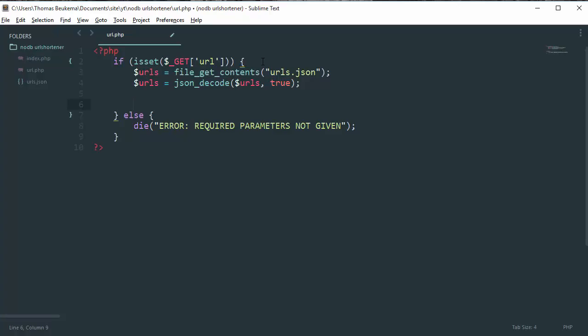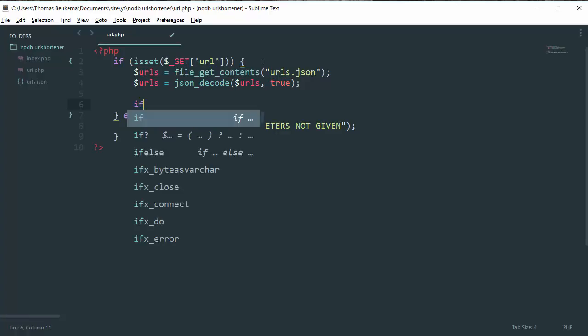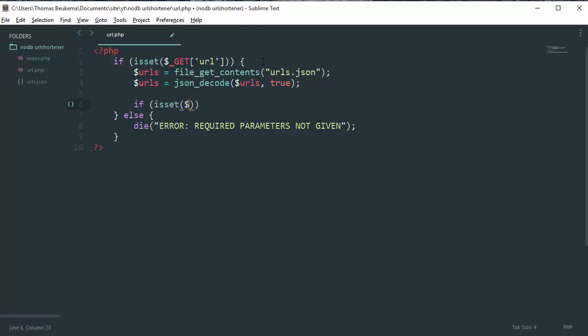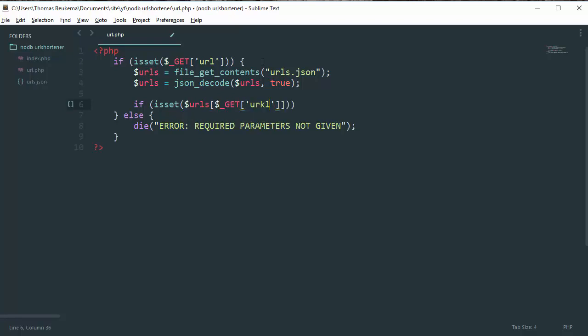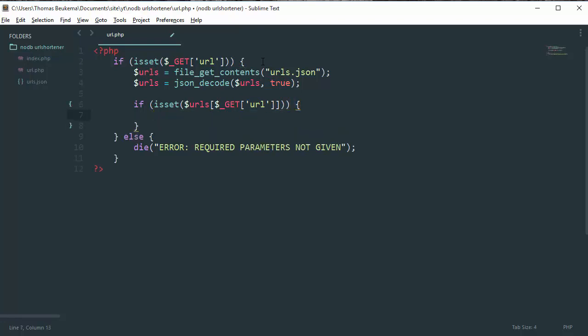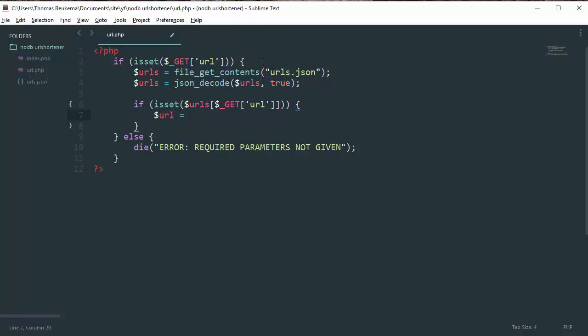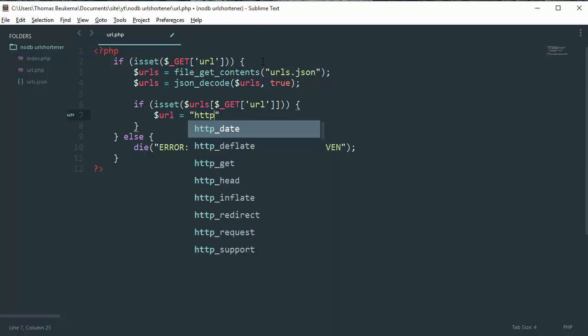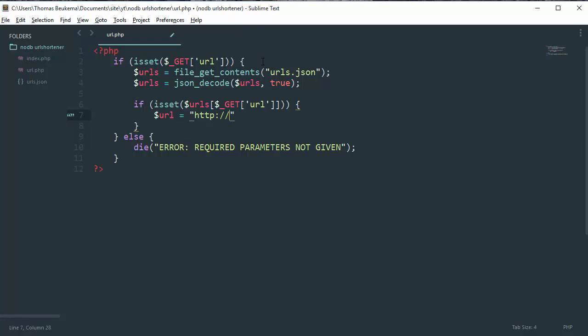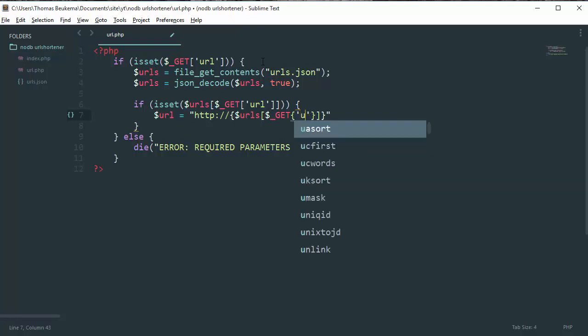So if it is set, urls and then this and the underscore get URL, if it is set we can create a variable called urls.json decode our urls slash URL which is equal to urls.